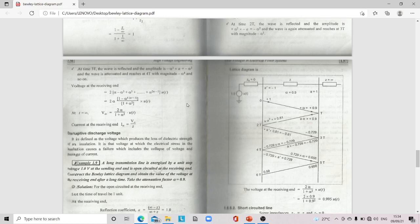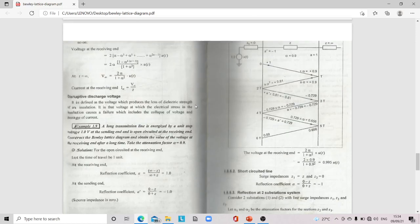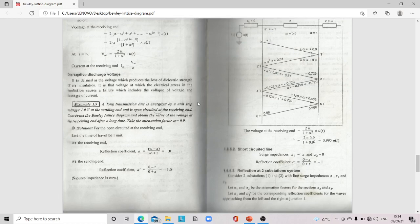Disruptive discharge voltage is defined as the voltage which produces loss of dielectric strength of an insulation — the voltage at which electrical stress causes failure including collapse of voltage and passage of current. Numerical example: a long transmission line is energized by a unit step voltage of 1.0 V at the sending end and is open-circuited at the receiving end. Construct the Bewley lattice diagram and obtain voltage at the receiving end after a long time. Take attenuation factor α = 0.9. At receiving end: reflection coefficient = 1.0. At sending end: reflection coefficient = −1.0. Voltage at receiving end = 2α/(1 + α²)·u(T) = 0.995·u(T).